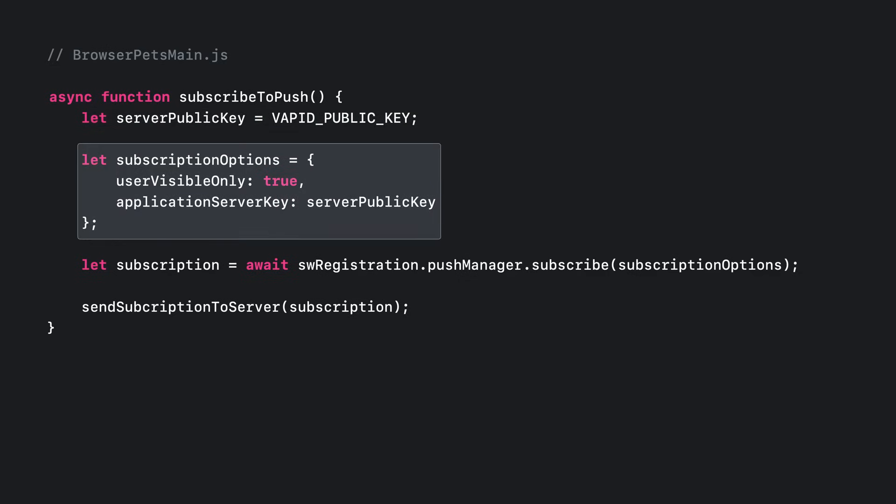With the Vapid key set, we are ready to configure the subscription request. Notice we are explicitly stating that we promise to always make pushes user visible. While the standard for the JavaScript Push API optionally accommodates silent JavaScript runtime in response to a push, most browsers do not support that. Safari does not support that. And like most websites, Browser Pets does not need that.